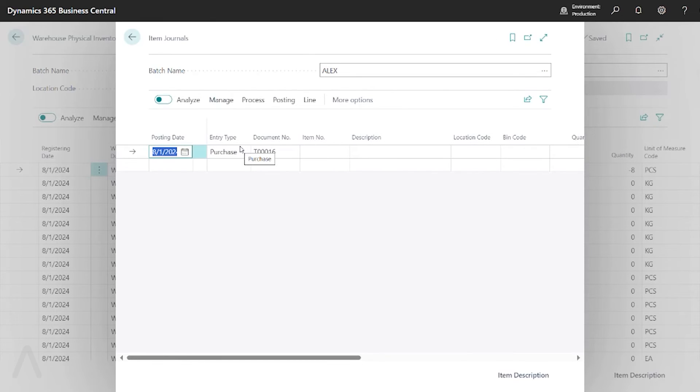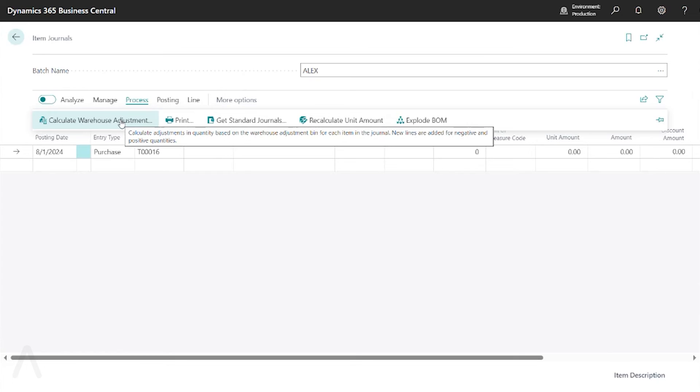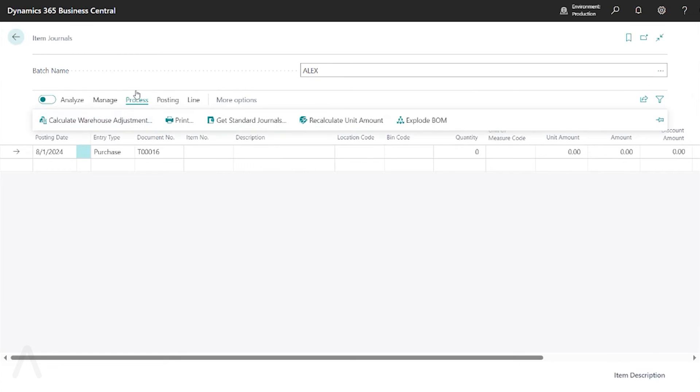When I go to my item journal, I can then say Process, Calculate Warehouse Adjustment, and this will bring in all of my posted transactions from my warehouse journals into here so that I can post them. And this is where it actually hits the item ledger and posts cost adjustments.